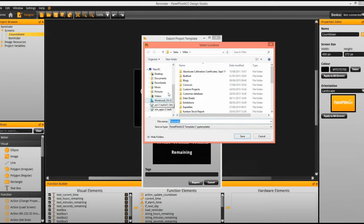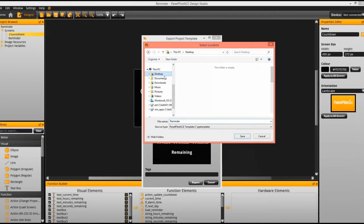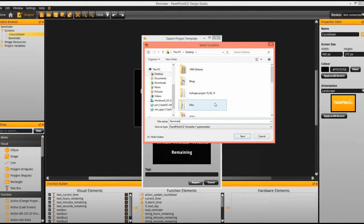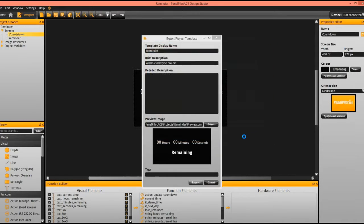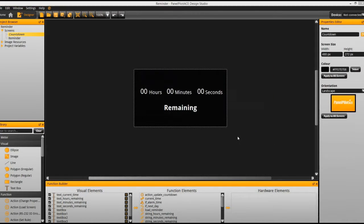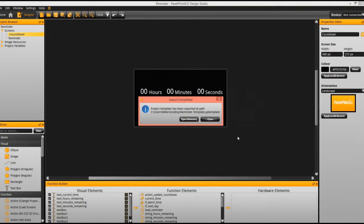This will prompt you to save it in a location. Just give it a name. As soon as it's saved, that file will then be okay to send to your colleague, who can then import it.